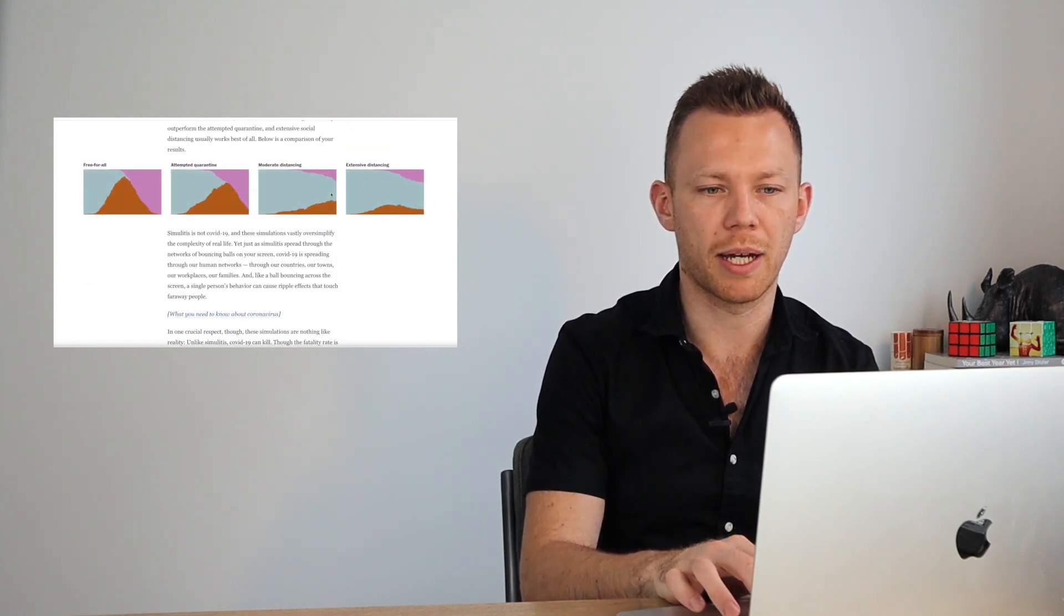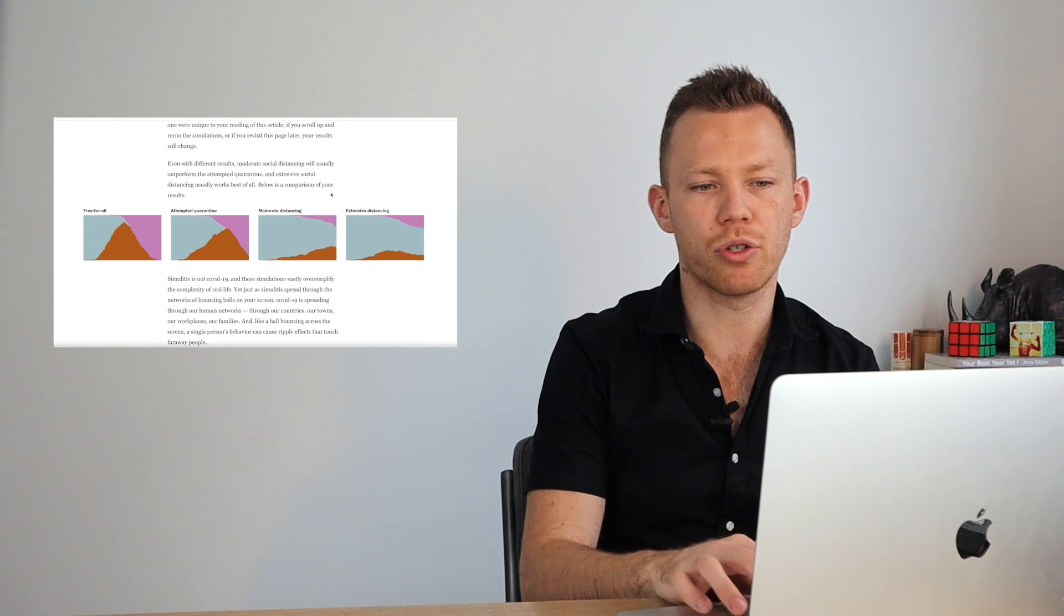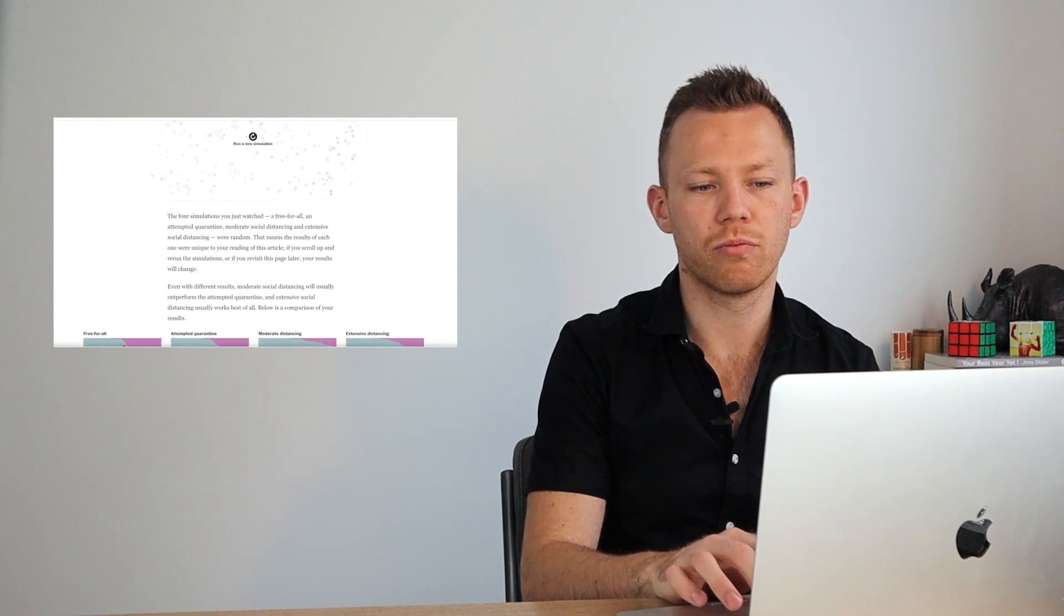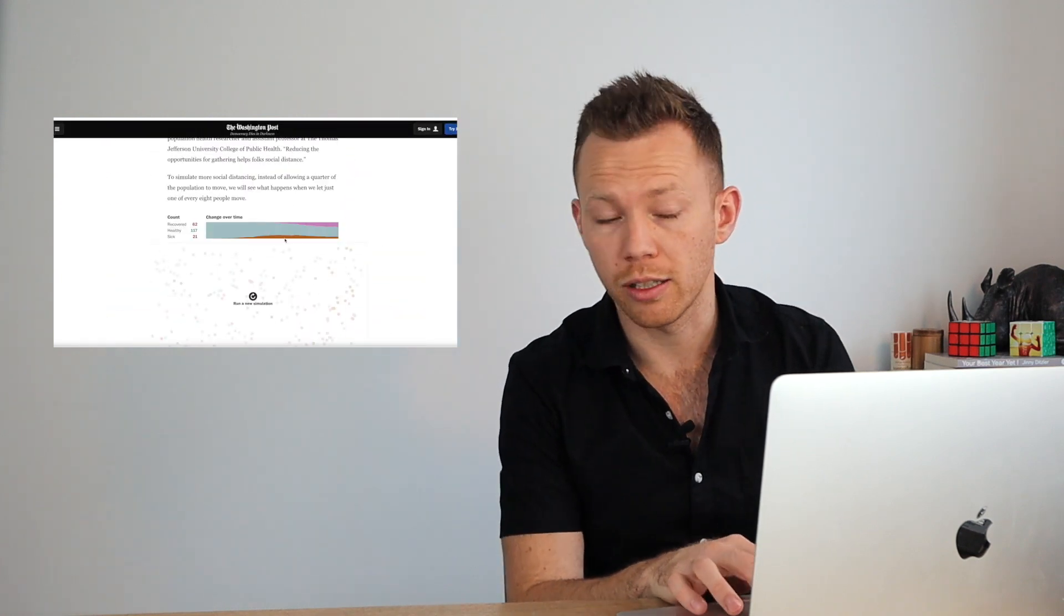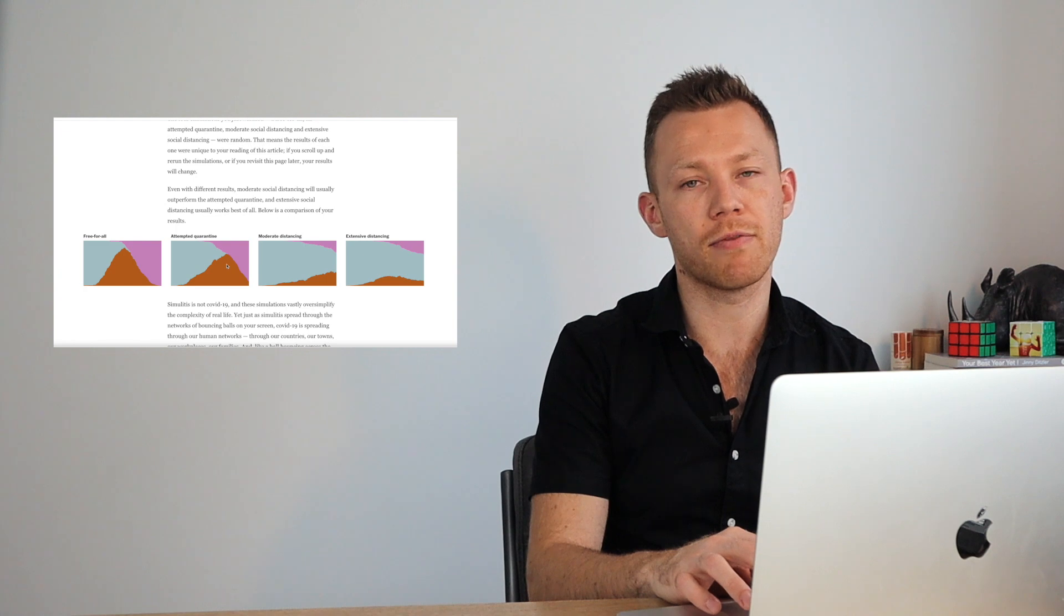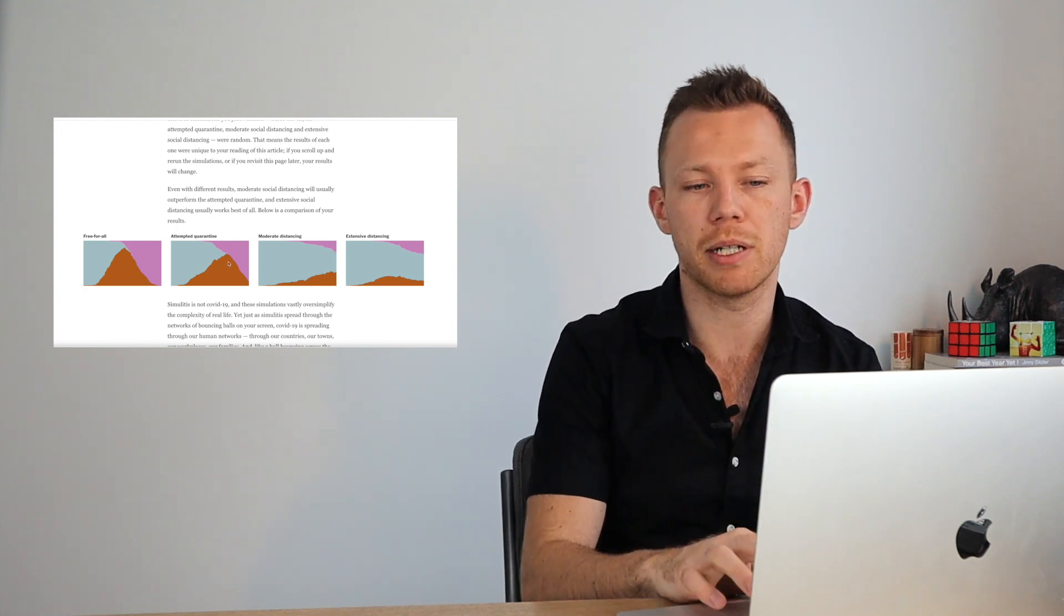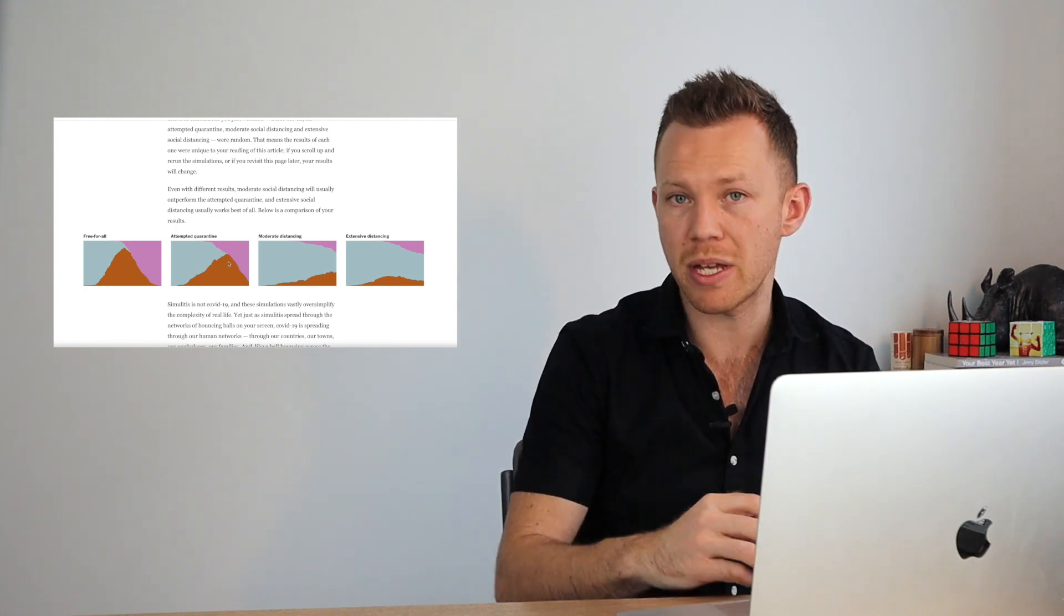So this is what we talk about. These are the graphs that we talk about when it comes to social distancing, why that's important. An attempted quarantine, actually not that much of an impact, it just drags it out a bit, but it's the people taking responsibility over time and keeping away from others, minimizing contact.